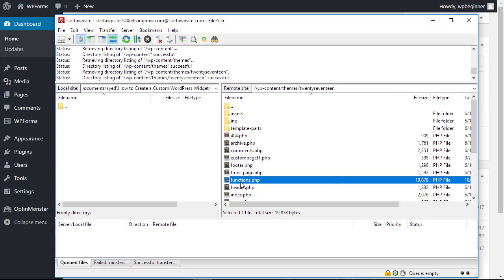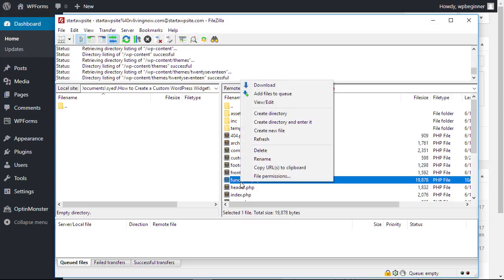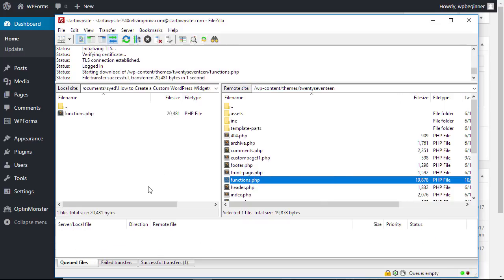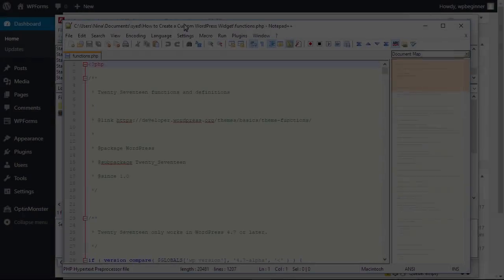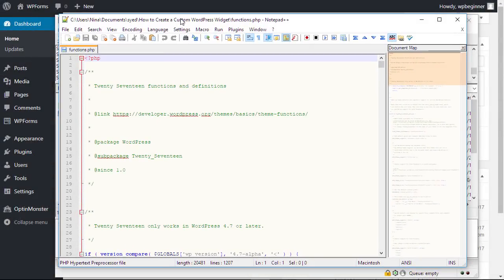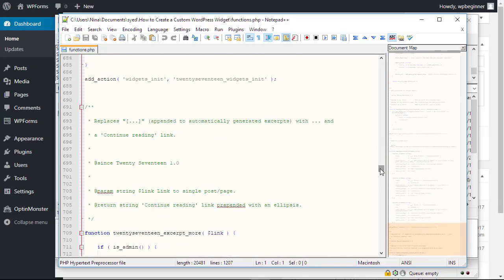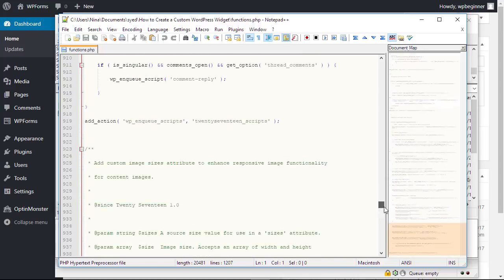Scroll down until we find the functions.php. I'm going to right click and download that locally. Once that's downloaded I'll open it in a text editor. I have Notepad++ that I'm using and this is all of the functions currently in the theme.